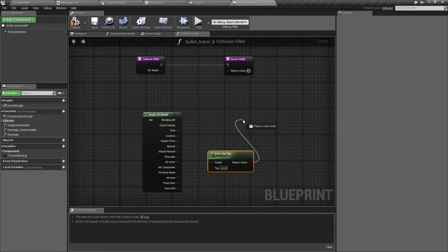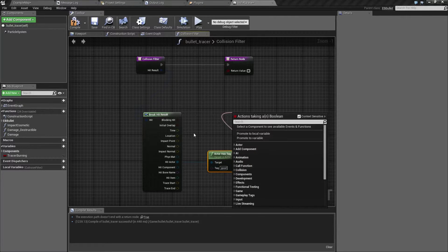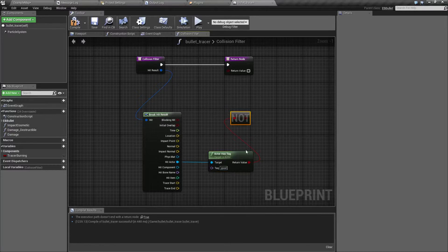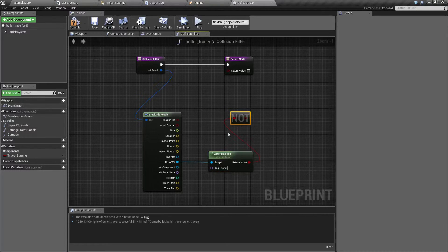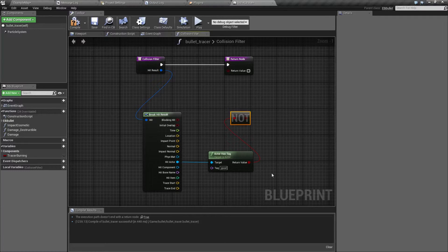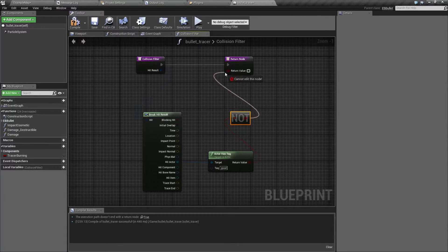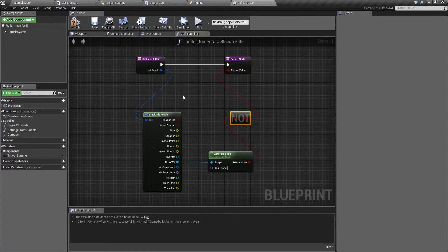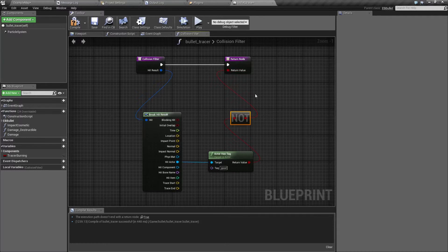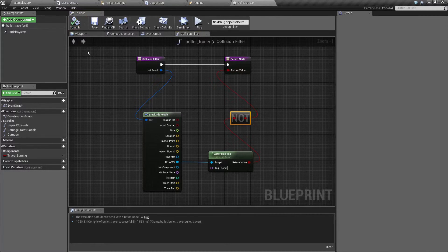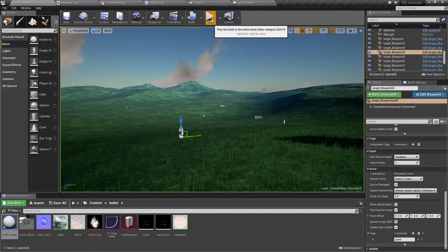And we are going to invert this result, because we want targets that are not tagged as good to receive hits. So let's plug this result as a return node. Compile, and see if it works.